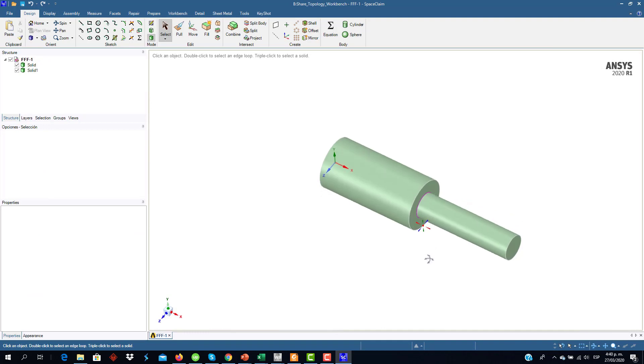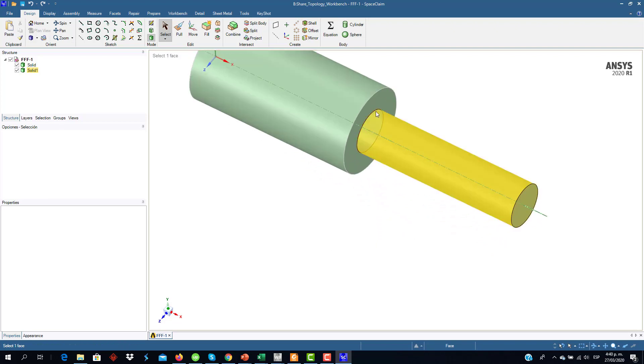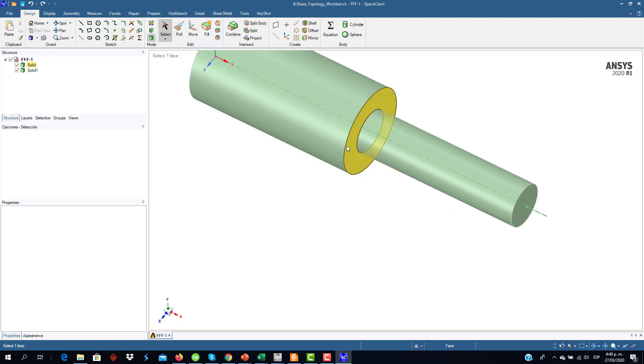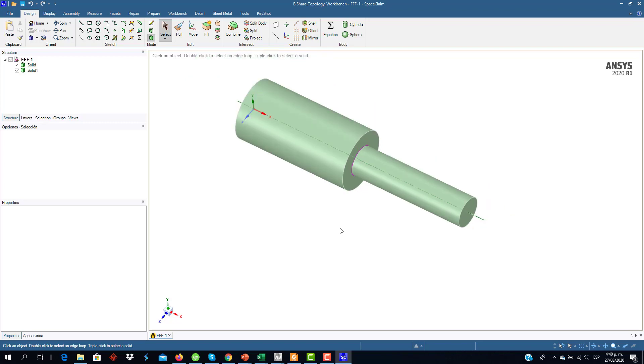Well, it's the same geometry. At this moment, I have already defined the Shared Topology option. How do you know that? Because there is a violet line that represents that the interface between this solid and this solid is being done by a Shared Topology option.